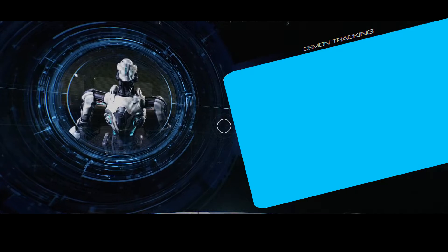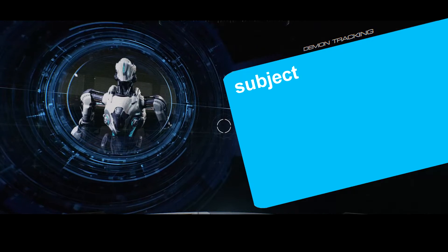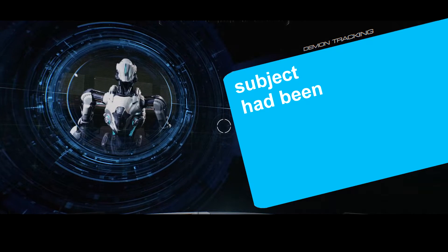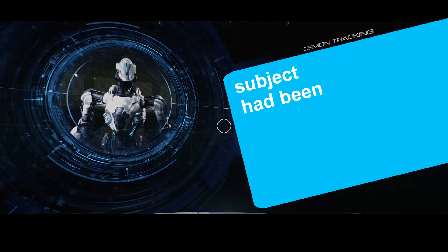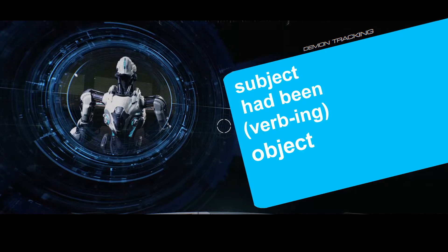The sentence is built in the following way. Subject, had been, verbing, object.